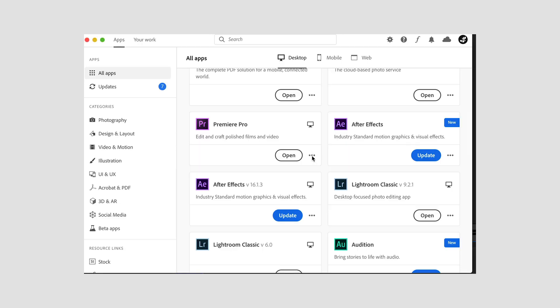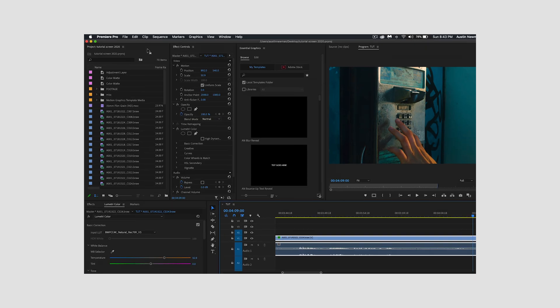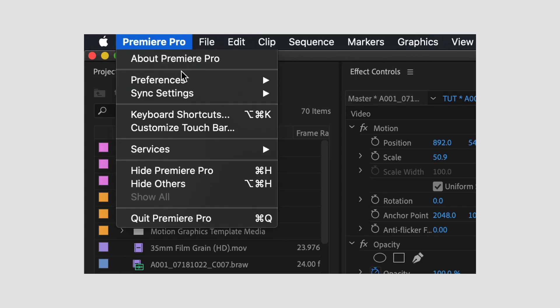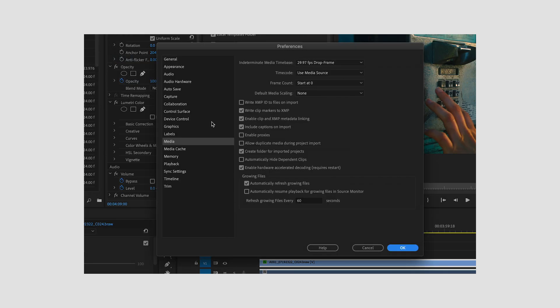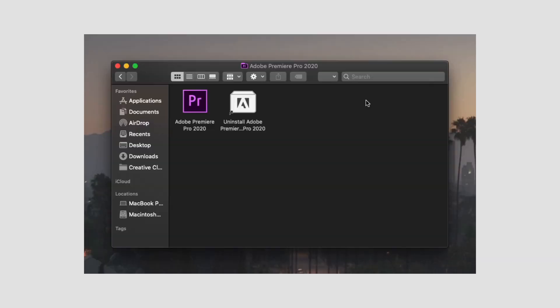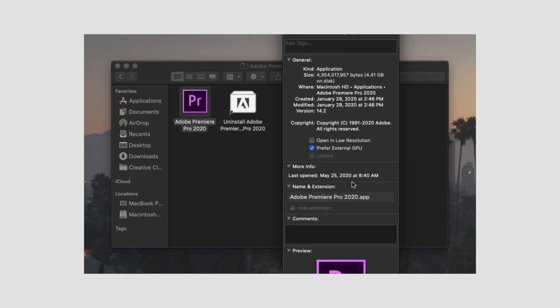If you haven't already performed this update, first download update 14.2 for Premiere Pro. Then to turn on this feature inside Premiere Pro, go to Preferences > Media and enable hardware acceleration decoding. For people using eGPUs like me, that means the extra step of going to your application, right-clicking to Get Info, and selecting 'Prefer External GPU.' If you don't have an eGPU, I'm running tests on both, but first I'm going to start with the MacBook Pro.